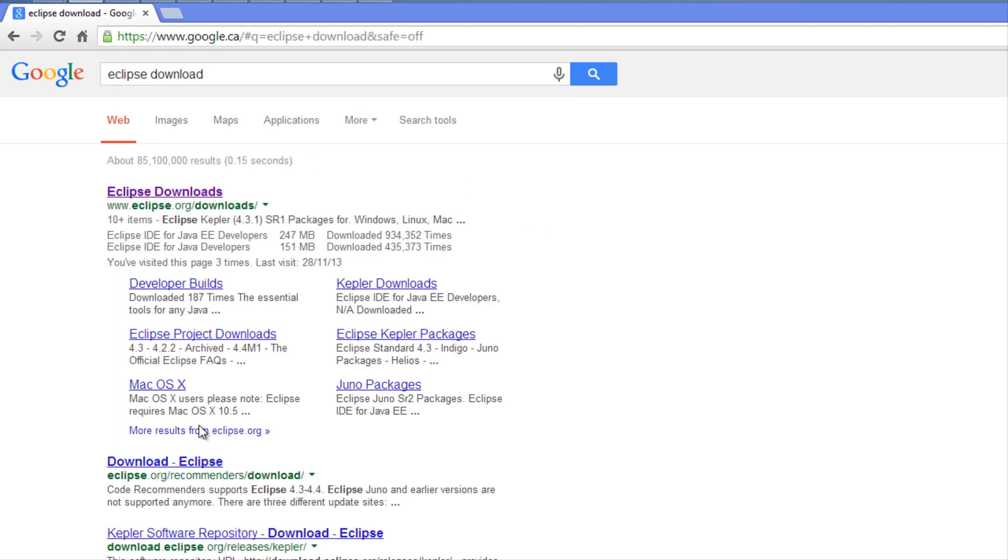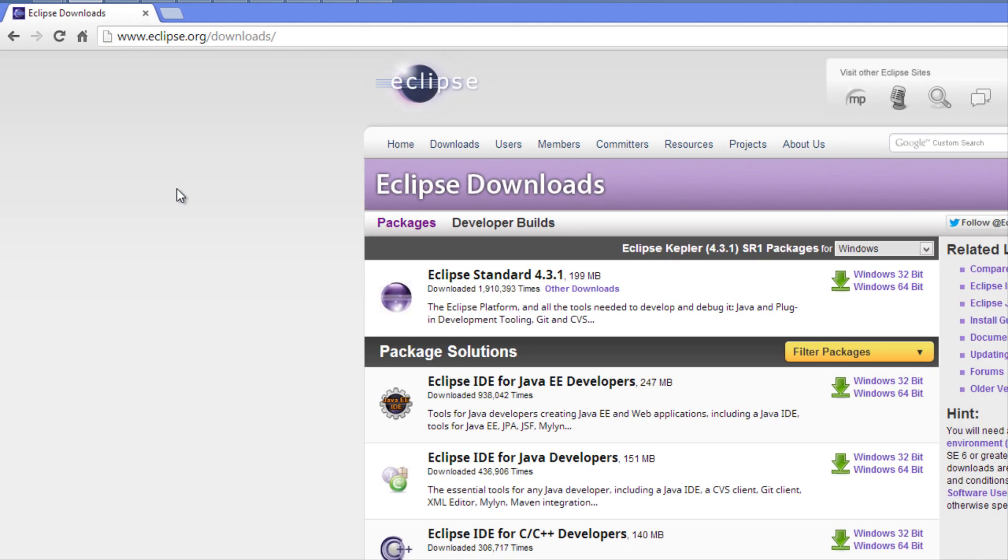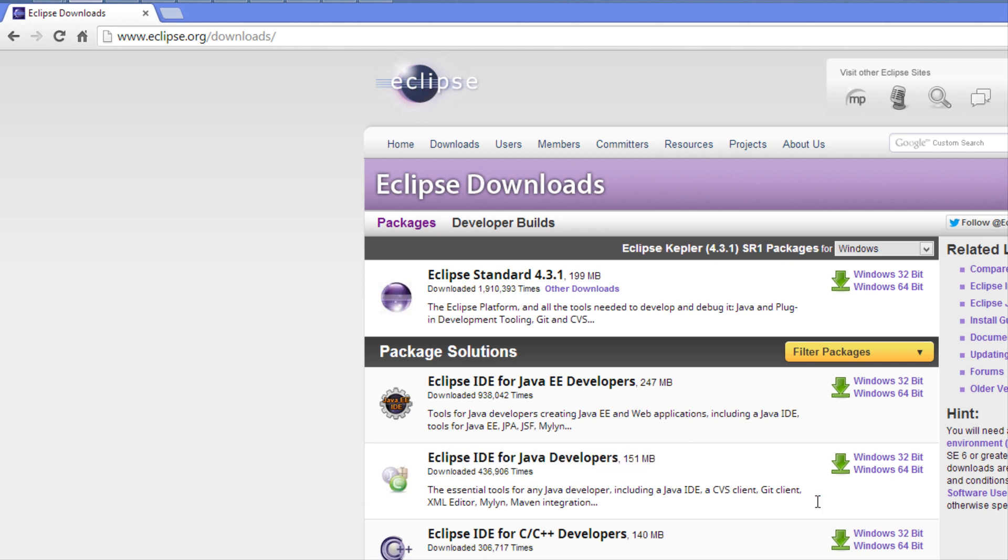We're going to type in Eclipse download and it should be on the top. We're going to click on Eclipse downloads and download Eclipse IDE for Java developers.